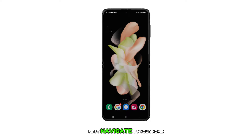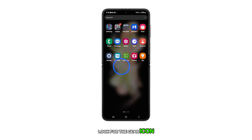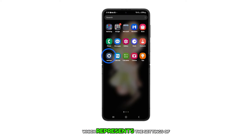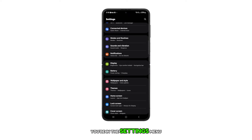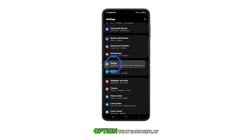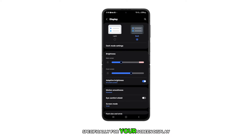First, navigate to your home screen. Look for the gear icon, which represents the settings of your device, and tap on it. Once you're in the settings menu, find and tap on the option that says Display. This will lead you to the settings specifically for your screen display.